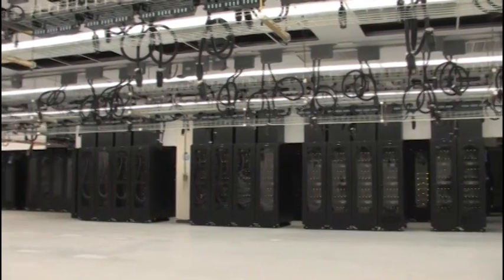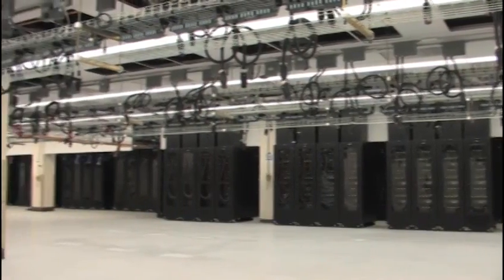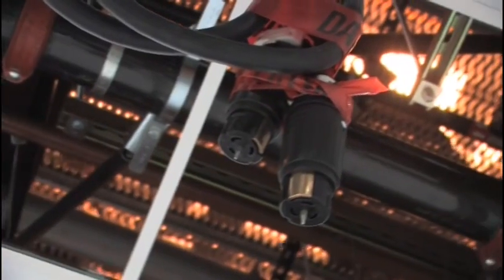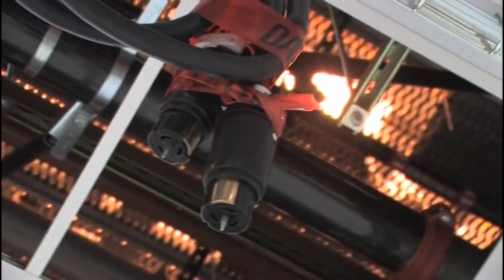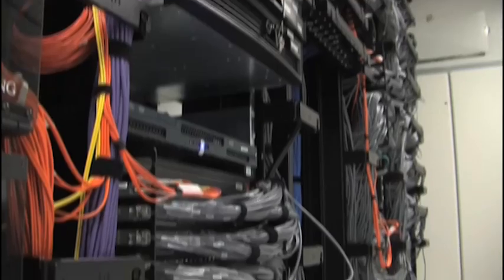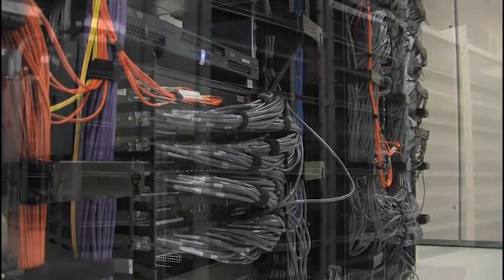We have power in place to support all this plug and play. Roll the rack in, plug in the power, plug in the network, you're good to go.